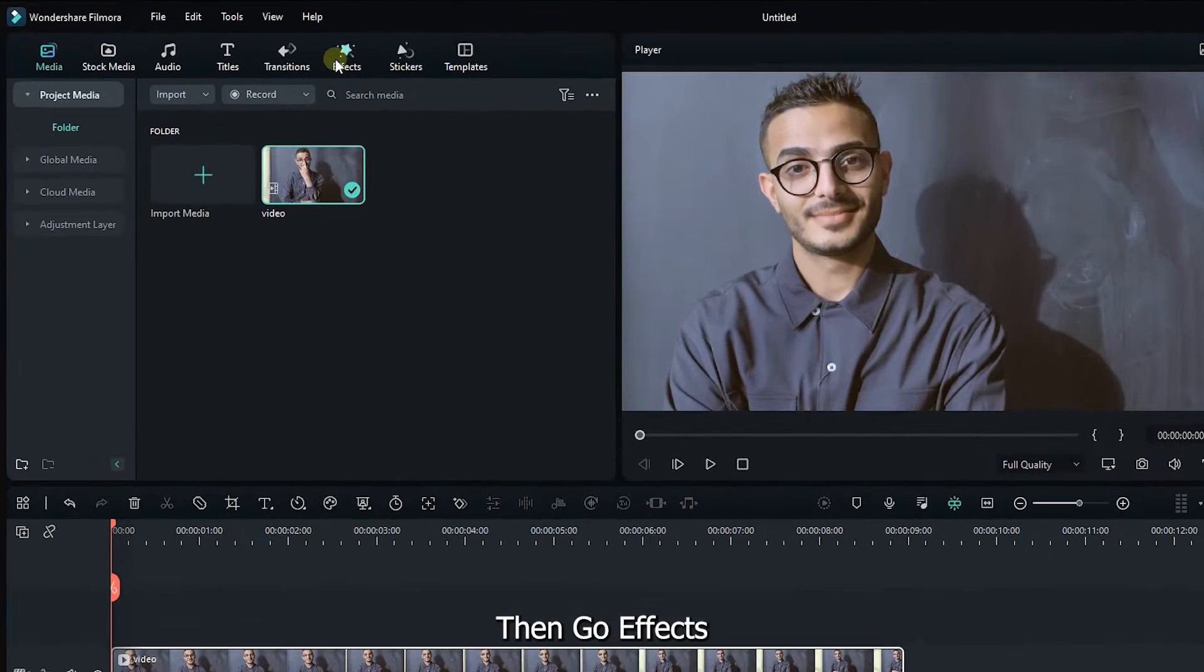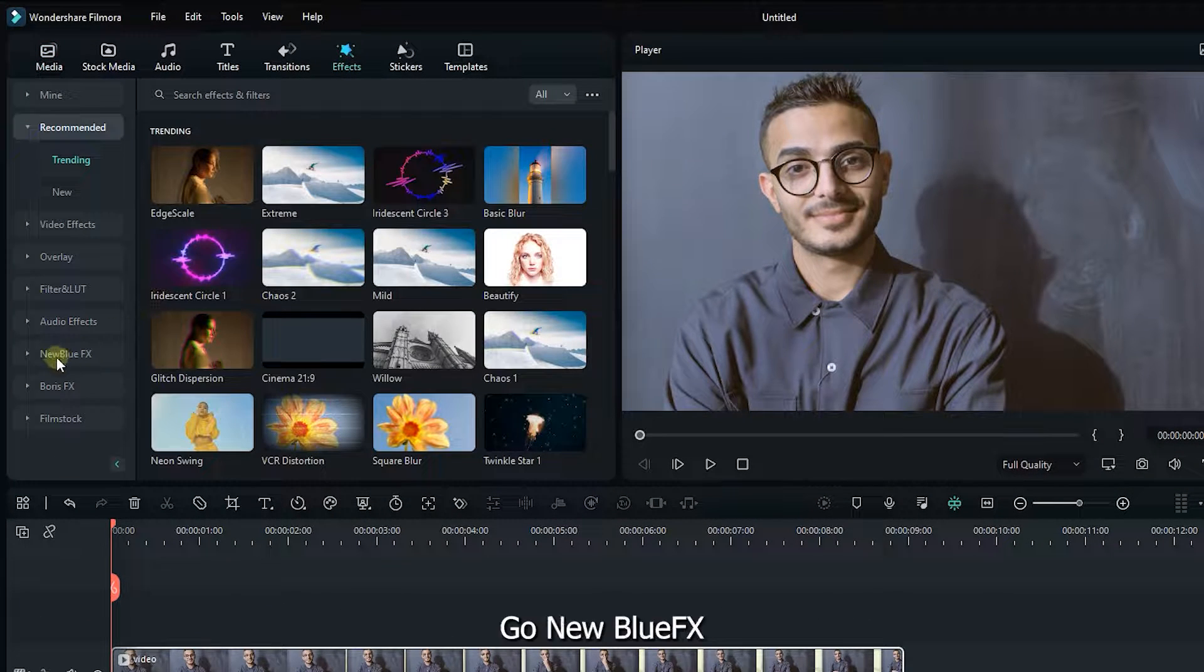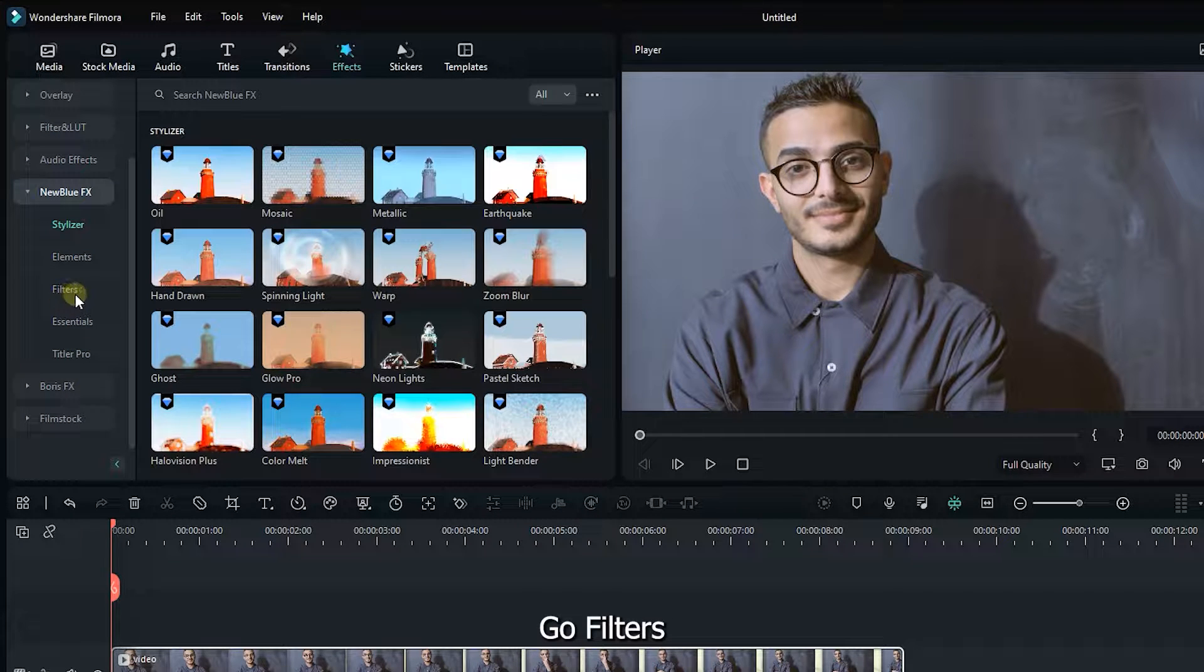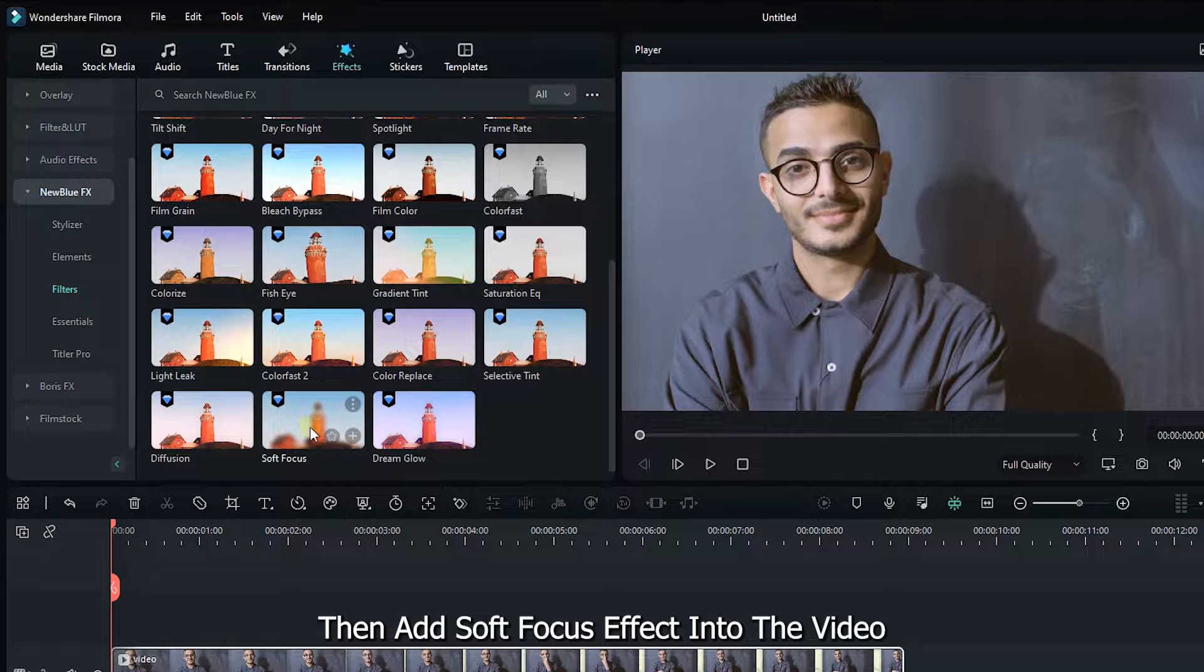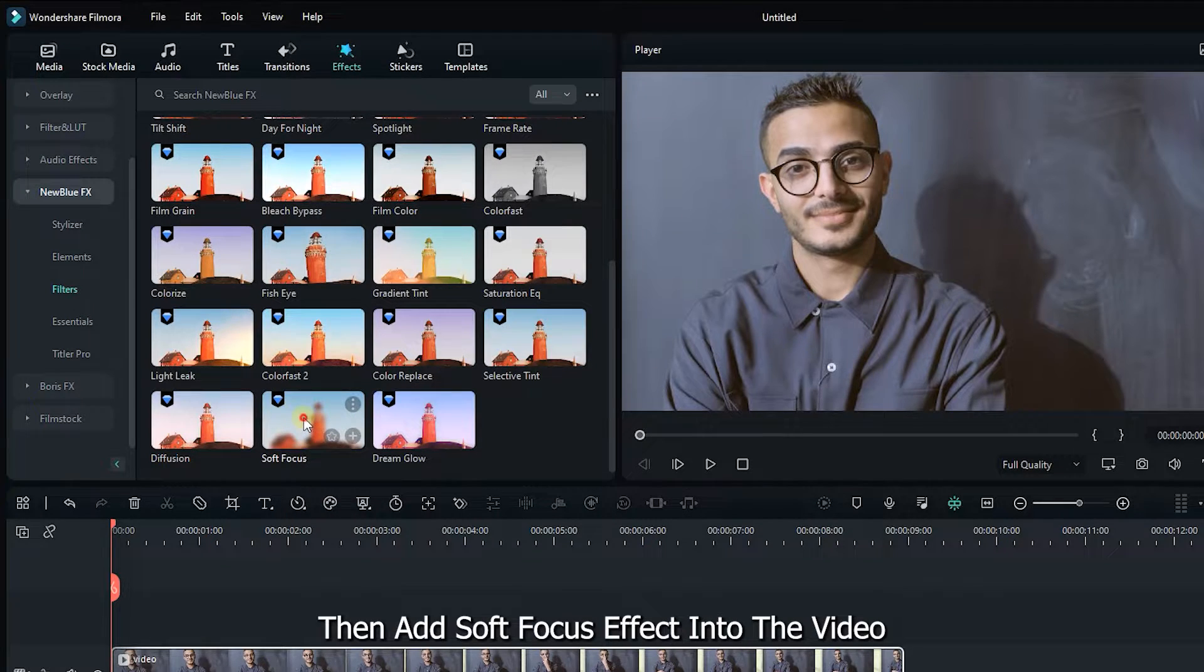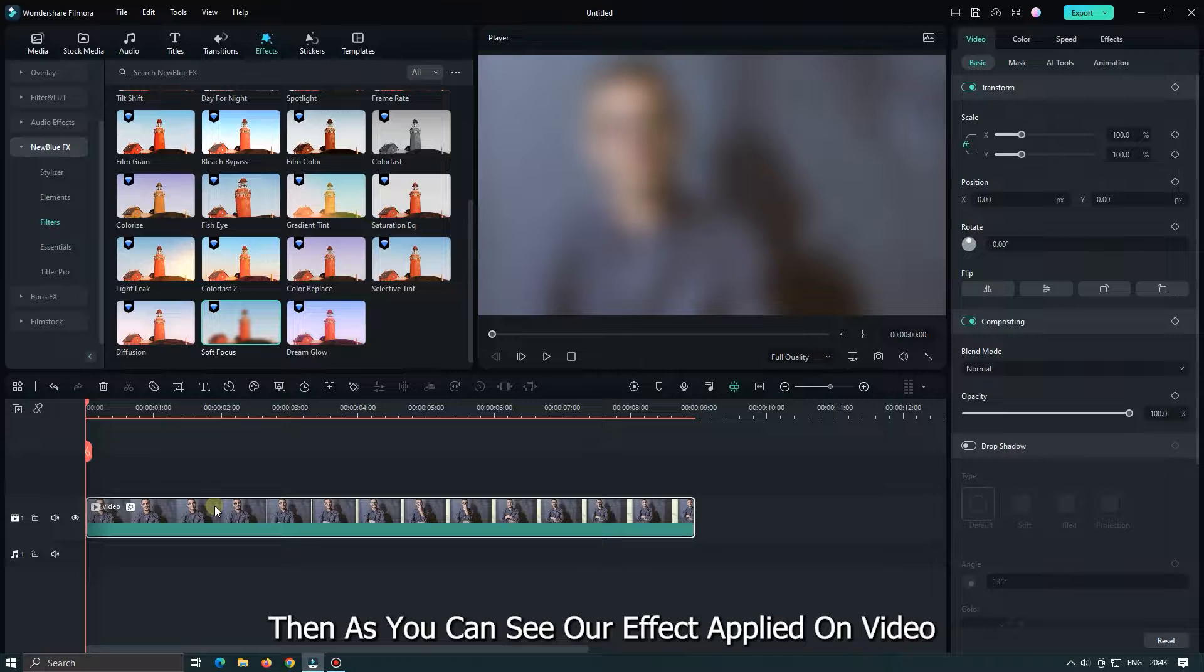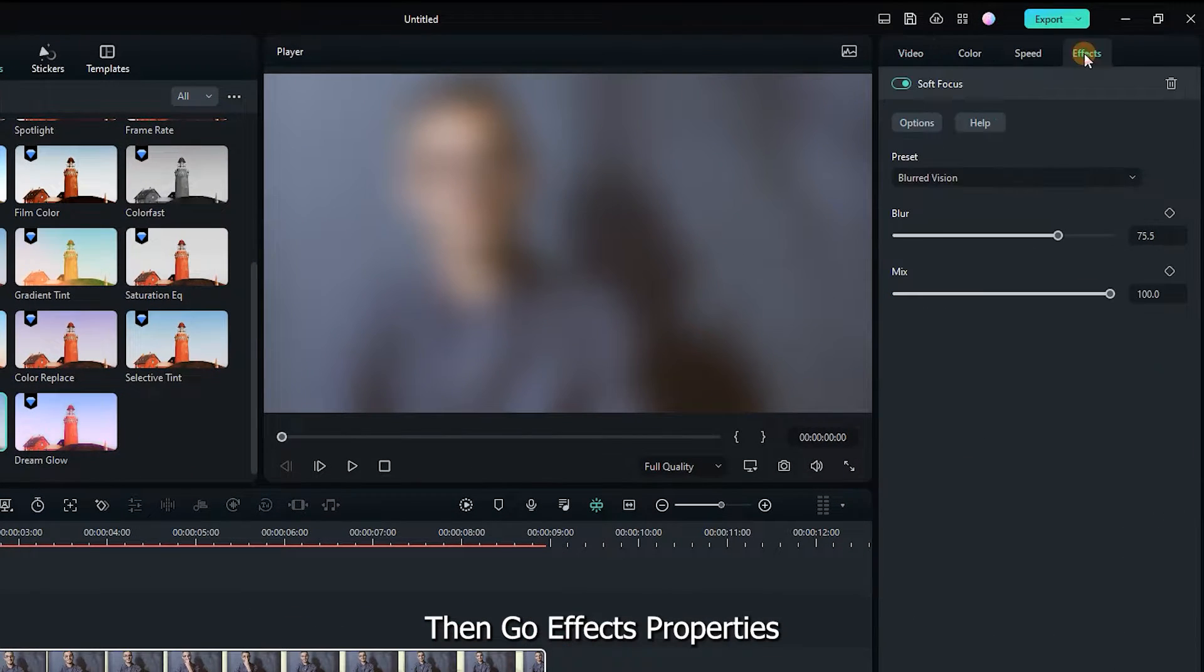Then go effects, go new blue effects, go filters. Then add soft focus effect into the video. Then as you can see our effect applied on video. Then go effects properties.